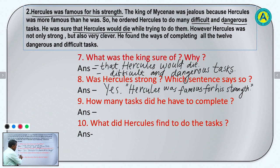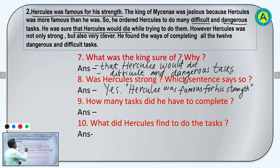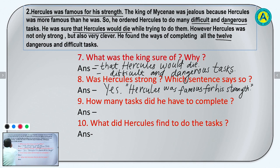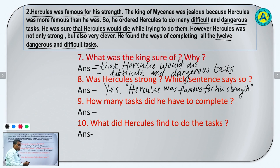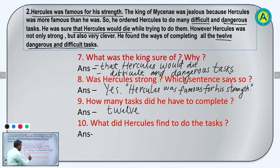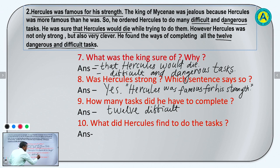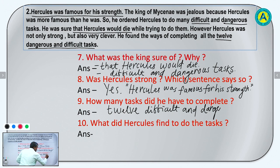How many tasks did he have to complete? Yes — 12. Hercules was given 12 dangerous and difficult tasks. So how many tasks did he have to complete? Hercules had to complete 12 difficult and dangerous tasks.